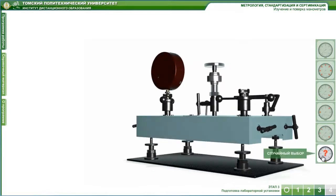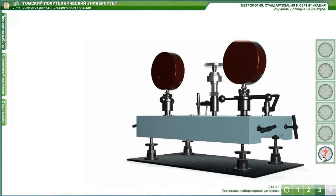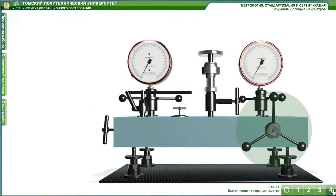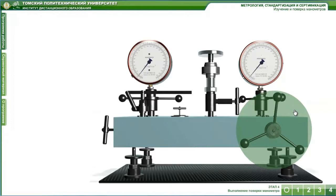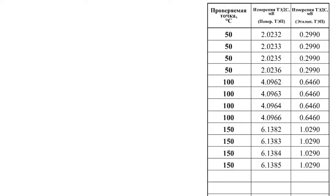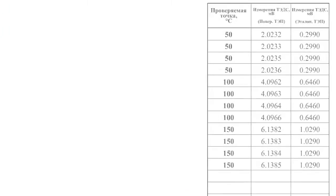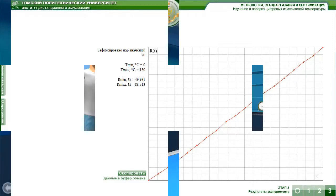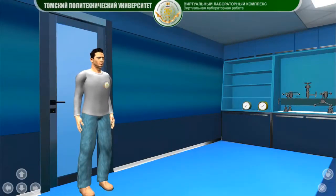Virtual labs carry out experiments step-by-step using 3D models of instruments and tools, with vivid visualization of results. What will be the next stage in the technology development of virtual experiments?